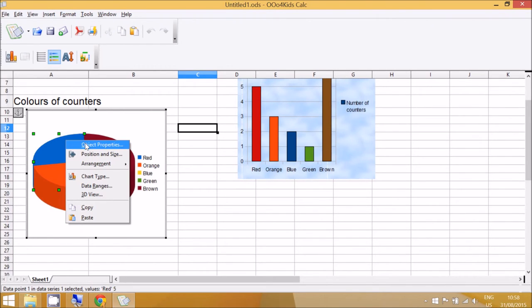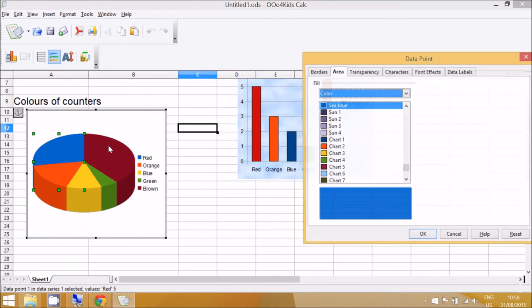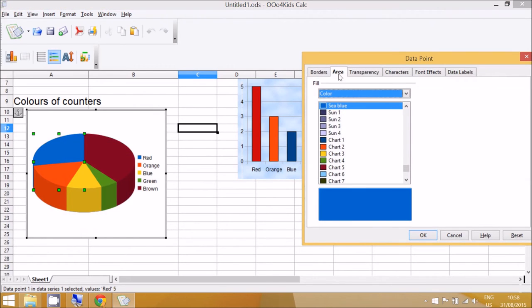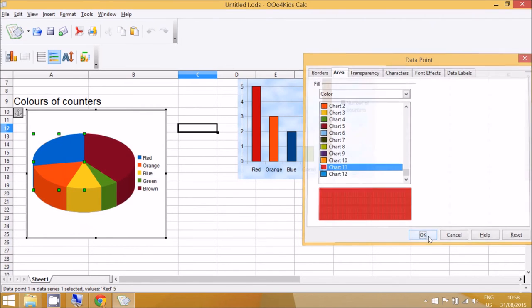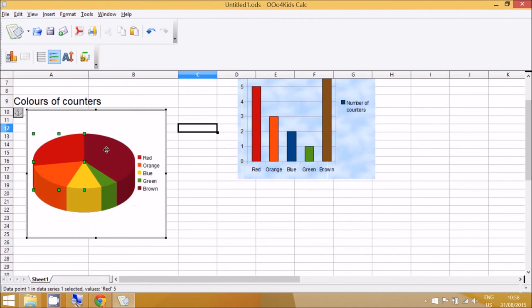Go to Object Properties, and this is for red so we want to go to Area and make it red. Now I'm going to skip until I've changed all of the colors.